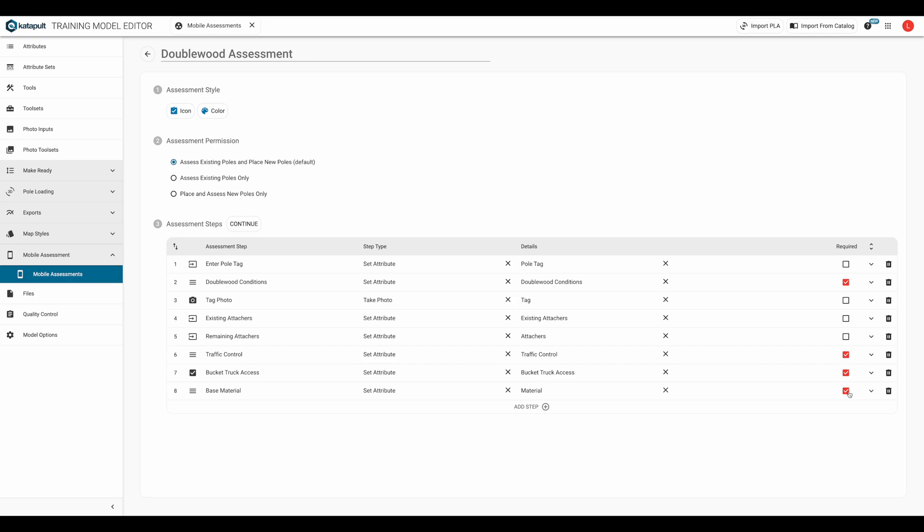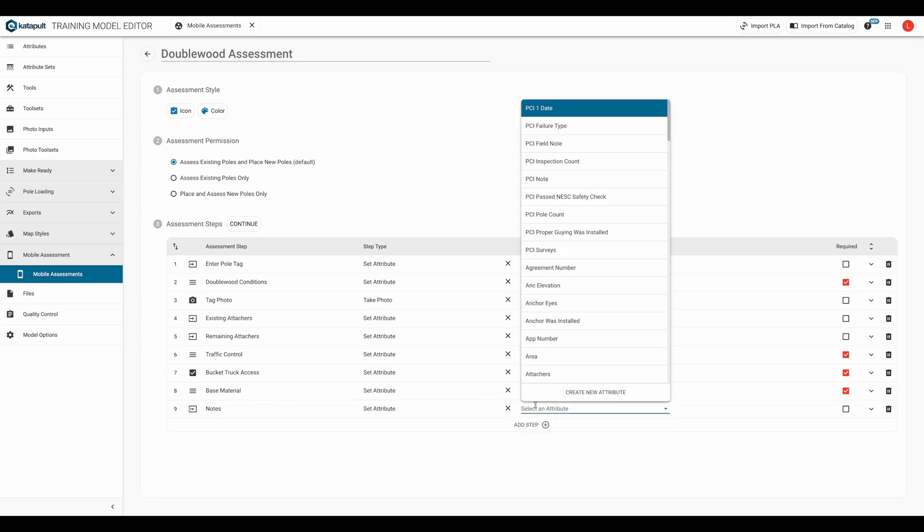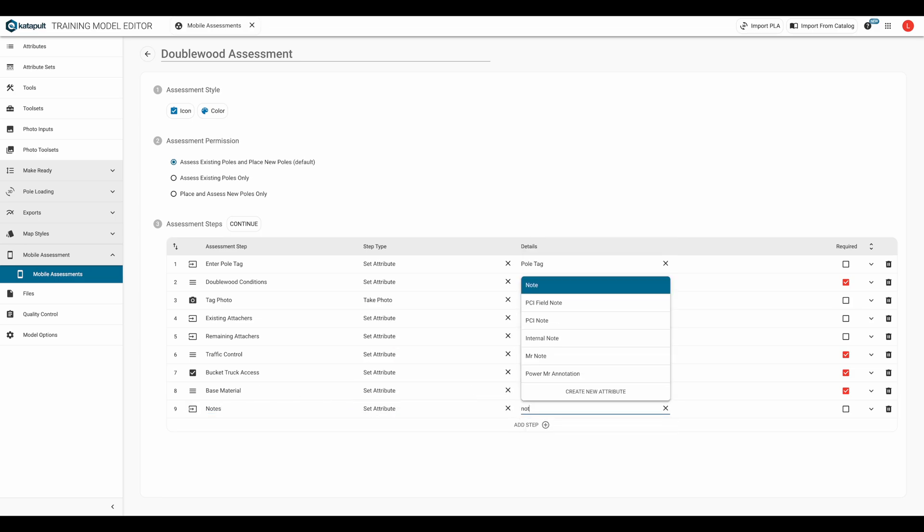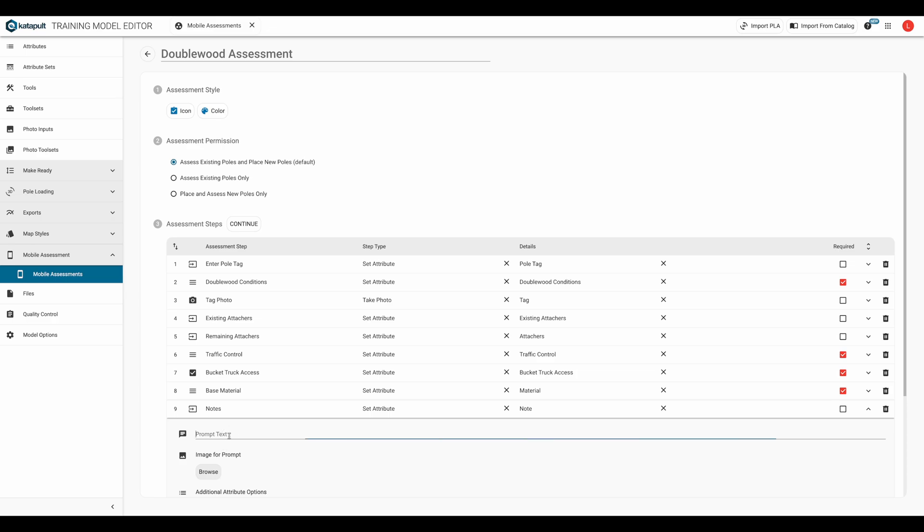Finally, we'll have the fielder enter any notes on exceptional conditions, and put please note any exceptional circumstances in the text prompt.